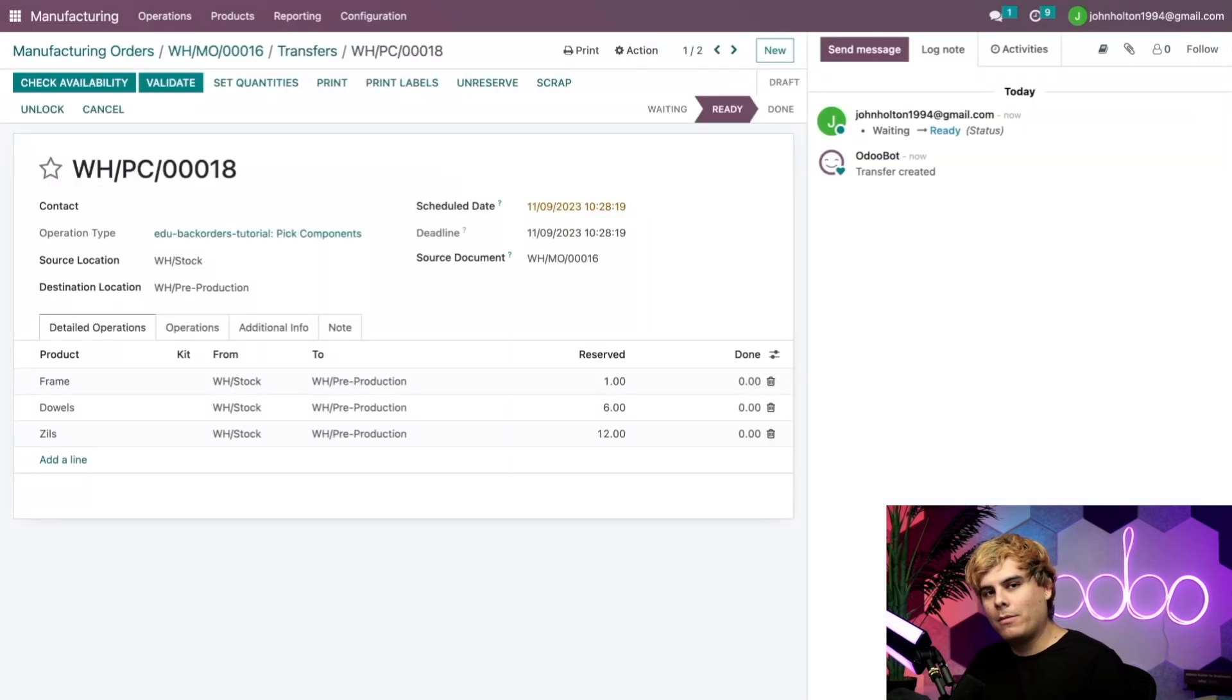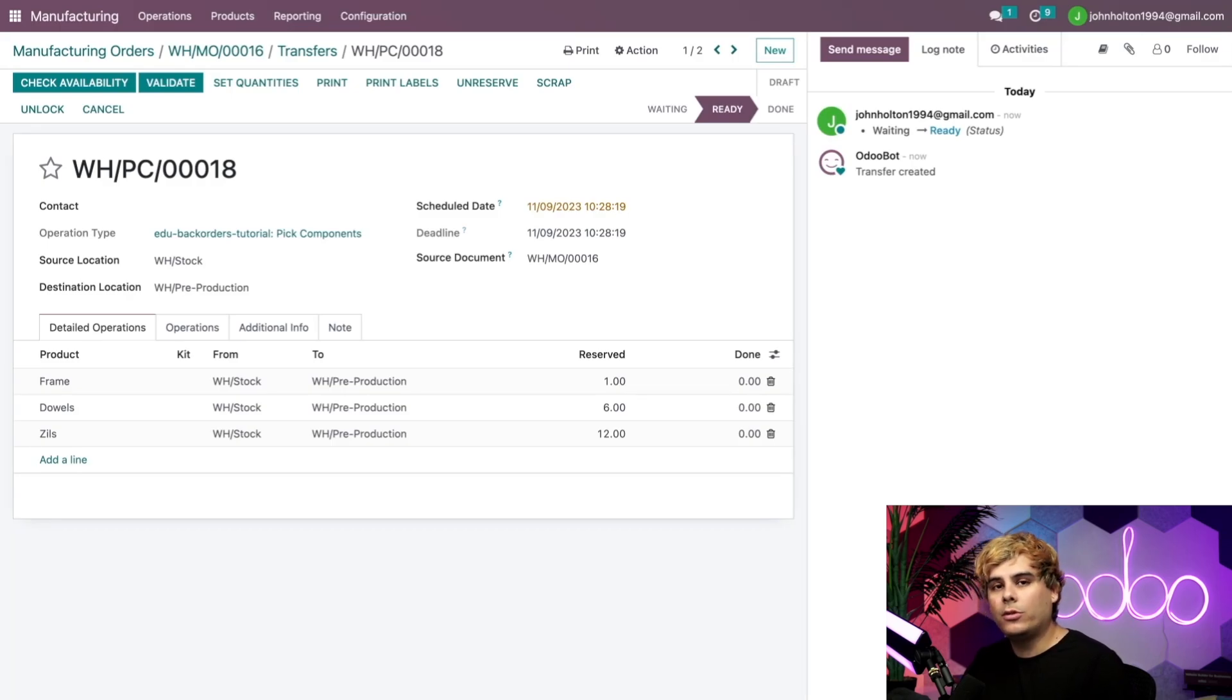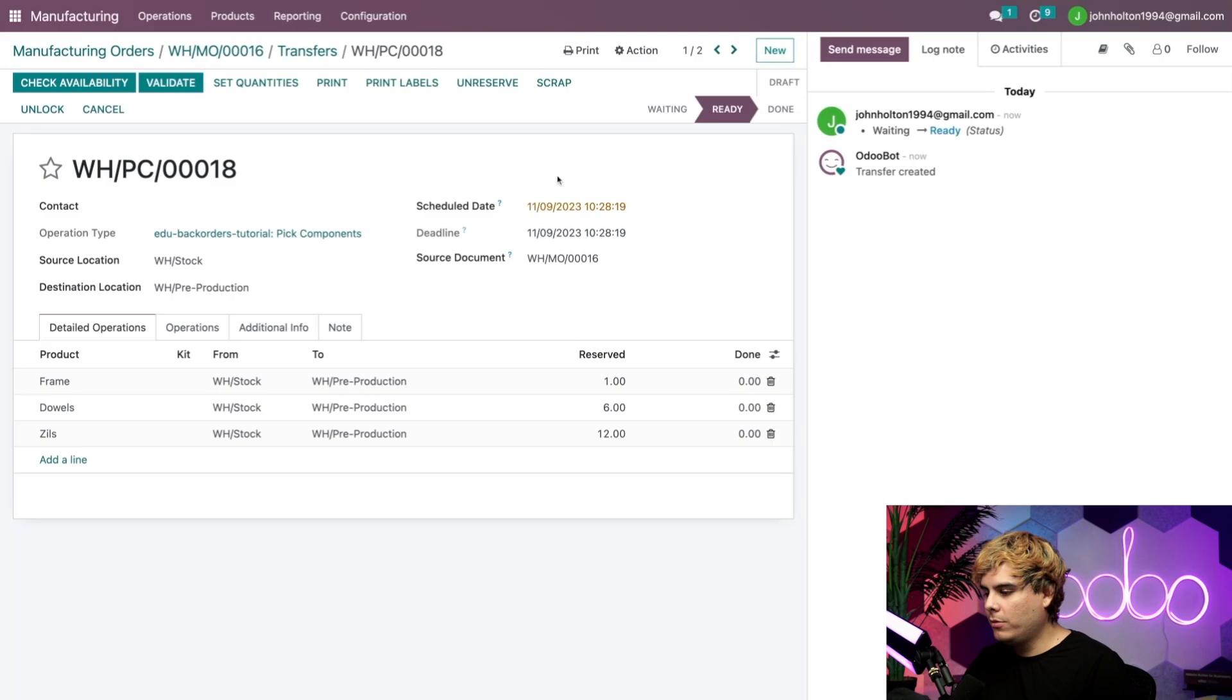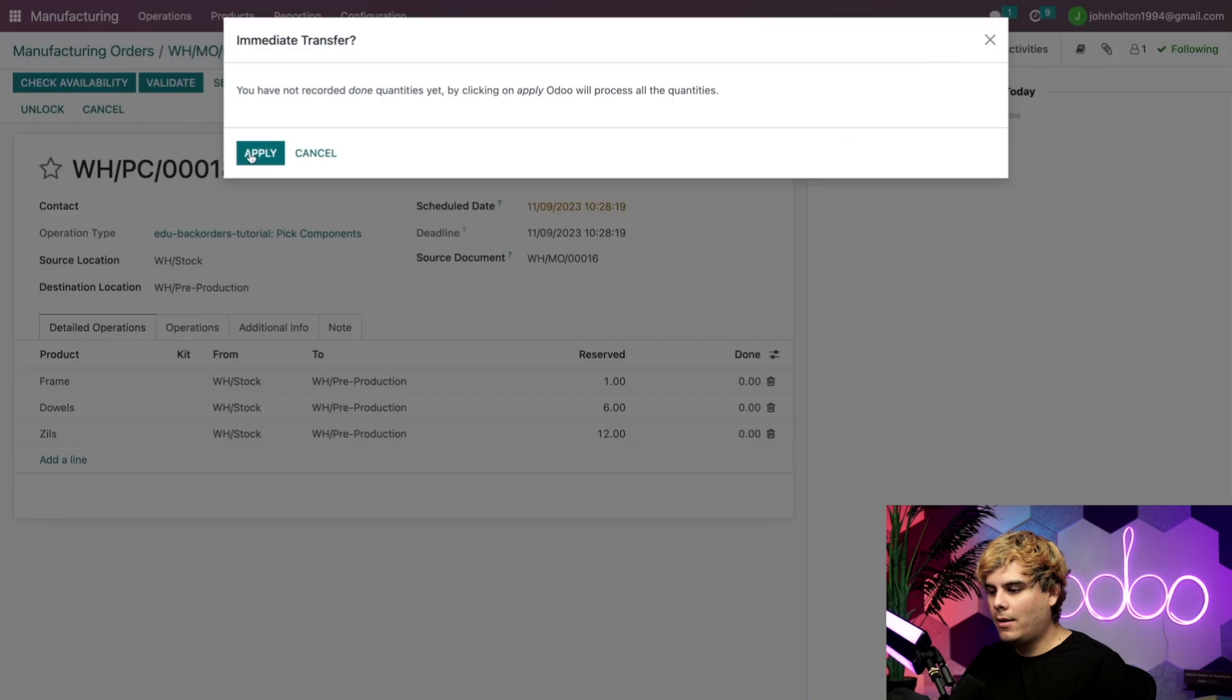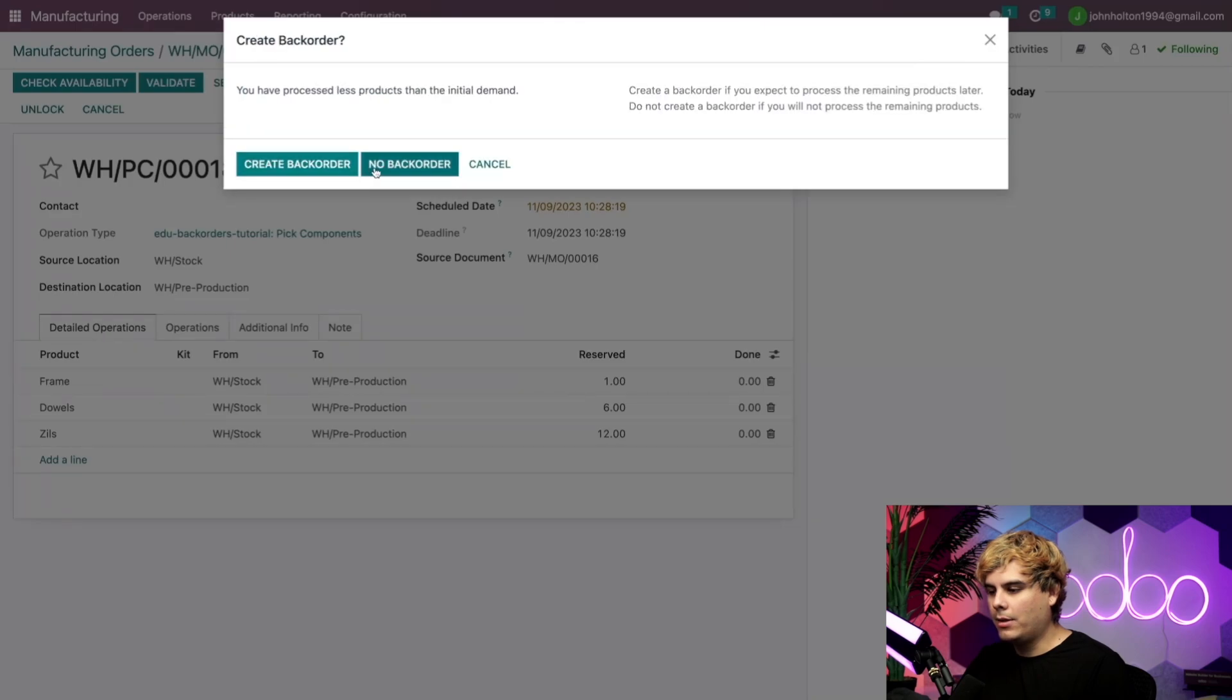Let's take a look at that picking transfer first. Okay, now this is where all the magic happens. Now since we don't have all the components available to produce two tambourines, Odoo reserves enough of each to produce just one as you can tell over here. Let's go ahead and validate this, and then apply this over here.